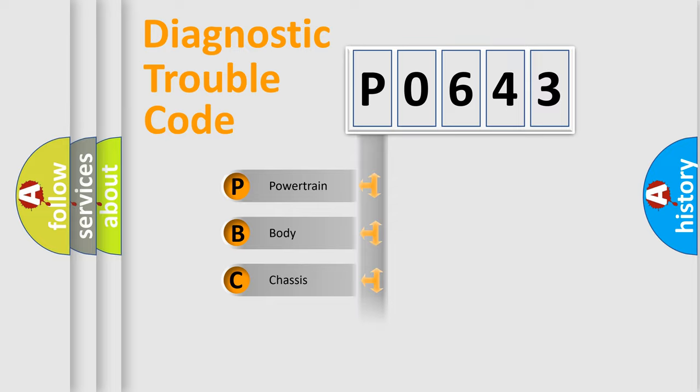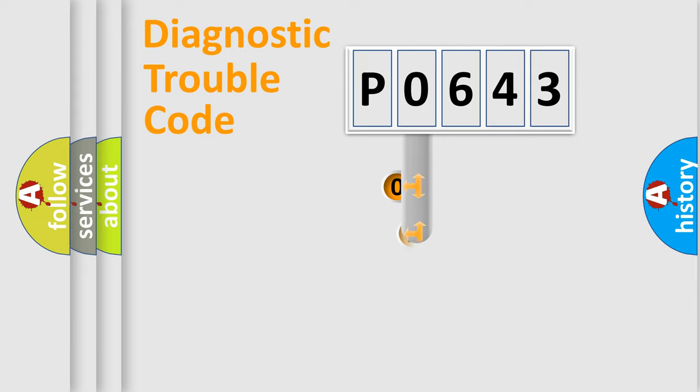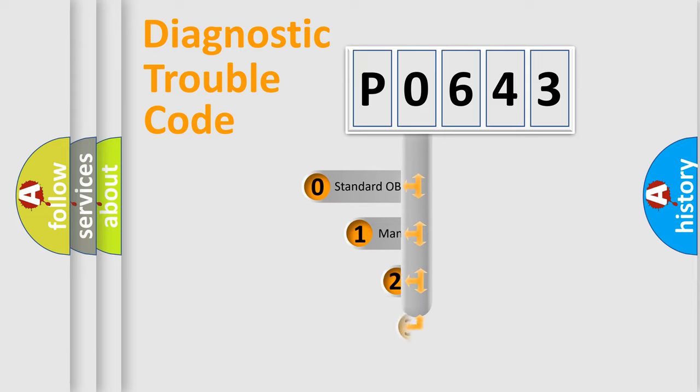Powertrain, Body, Chassis, Network. This distribution is defined in the first character code.